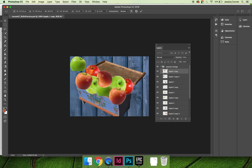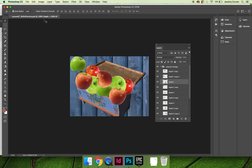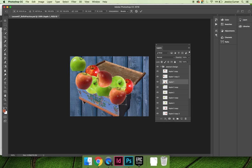You have to hit the return or the enter key after you've done that to accept the changes. Then you can come through and repeat that Edit, Free Transform for the other apples on the page.